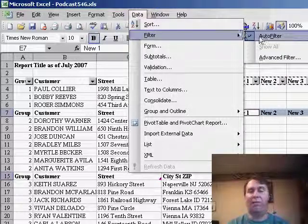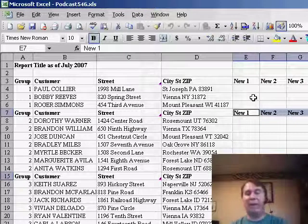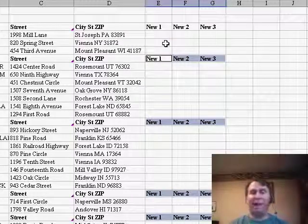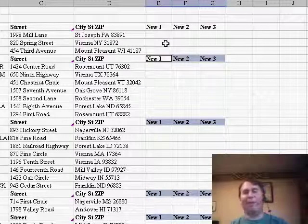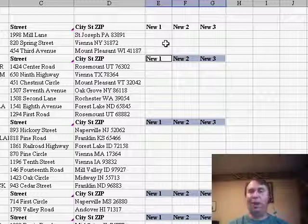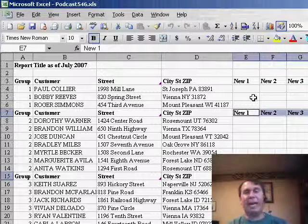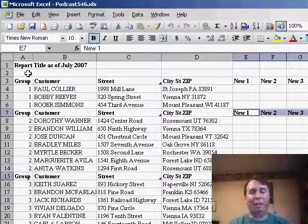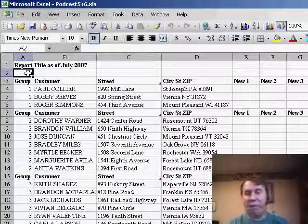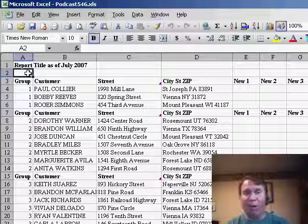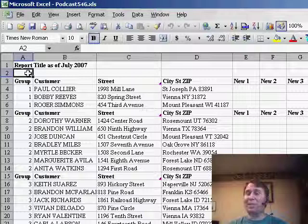And sure enough, we've added the new headings all the way down through our dataset. Fairly complicated — if this is something you need to do, you can click replay and watch that one again. The real trick is ALT+semicolon to select the visible cells only. Great question, a little bit tricky — had to do with several different things, including the important one of making sure there was a blank row between the title and the headings, otherwise the AutoFilter wouldn't work. Thanks for stopping by, we'll see you next time for another netcast from MrExcel.